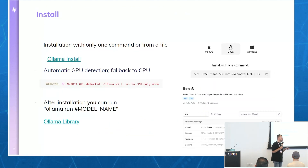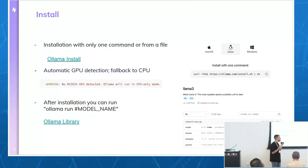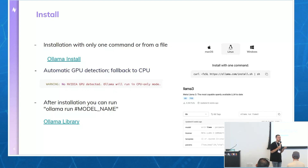To install Ollama, we just need to run one command on Linux. If you're using Mac or Windows, you can install one file. During the installation process, the system automatically detects if you have a GPU or not. If you don't have a GPU, the process still continues in the same way, but the generation rate will be much slower.